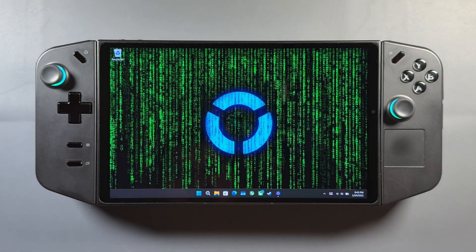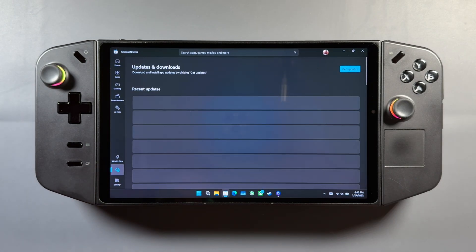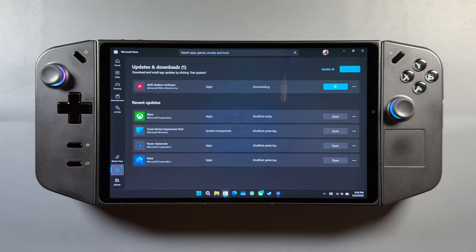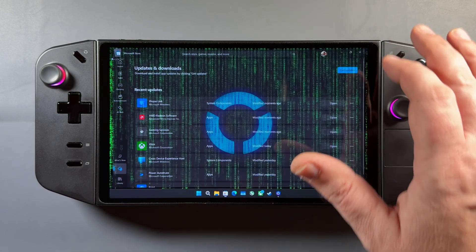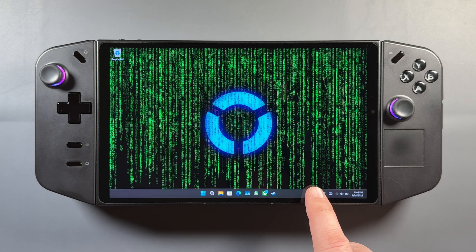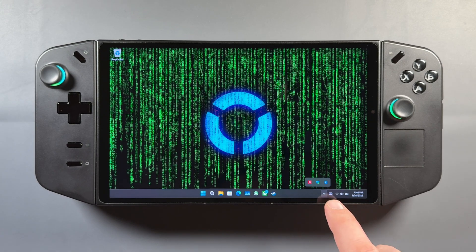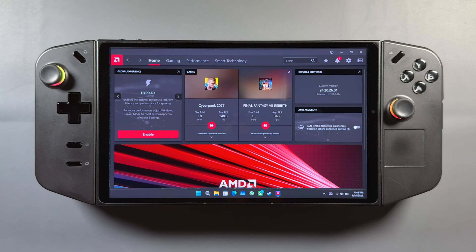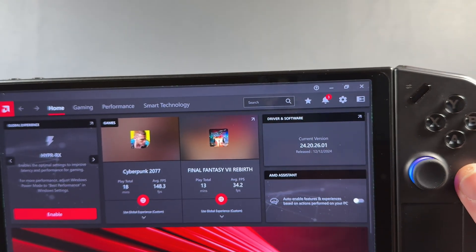Before restarting — and I always like to restart on a new driver — go into the Microsoft Store and go to your Downloads. If the new update for AMD Adrenaline isn't showing up already, click Get Updates and it should pop up. This is how you always need to update your AMD Adrenaline software, even if you install the driver through Legion Space — you still need to come here right afterwards. Then restart the device. Once done, open the new Adrenaline software and you'll see the new driver: December 12th 2024, version 24.20.2601.